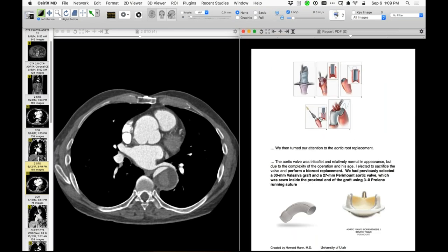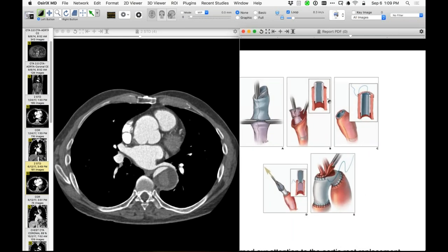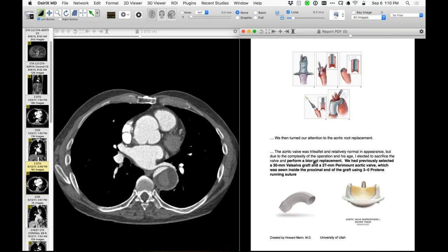Then they did a procedure addressing the aortic root and ascending aorta — a root and ascending aorta replacement, as well as an elephant trunk procedure in the second operation. To perform the elephant trunk procedure, you take a graft and create an elephant trunk that goes down the proximal descending aorta. They pull out the proximal portion of the graft and fashion it for use in the aortic arch reconstruction.